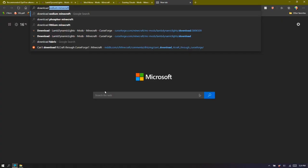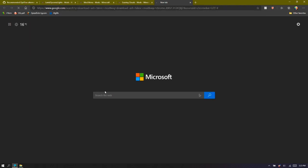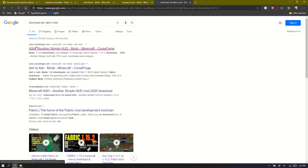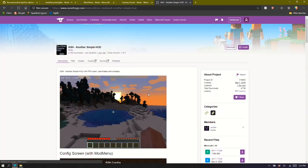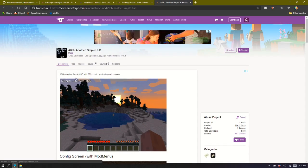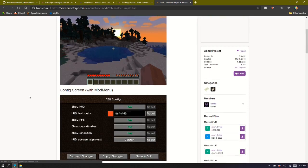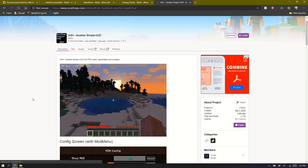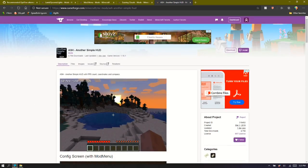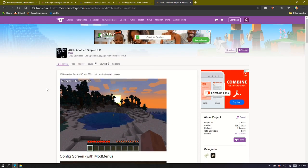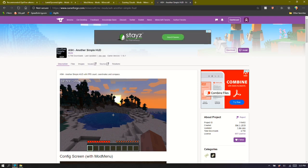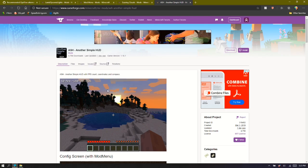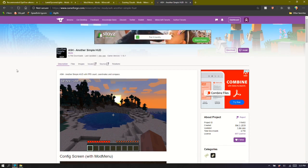You can go search download ASH Fabric mod, and we'll come up here, another simple HUD. Another one, this is specifically for like displaying your FPS, and also you can display your location and which direction you're facing, just in the top corner. So you don't have to use that F3 screen. Now Optifine enables this, the FPS one, but it doesn't enable the location and the direction you're facing.